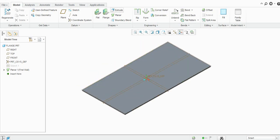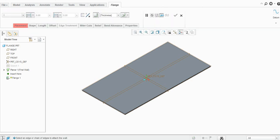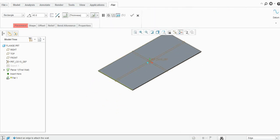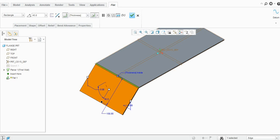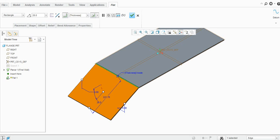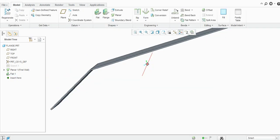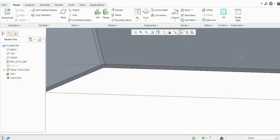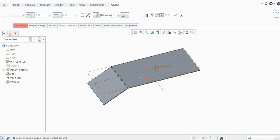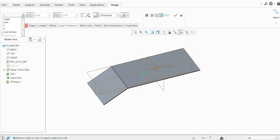So now we will see the flange command. First we will just create one flat here. Now go to the flange command. There are various types of flange commands: first, I-type, arc, S-shaped, open, flushed, joggle, duck, C-type, Z-type, and user defined.